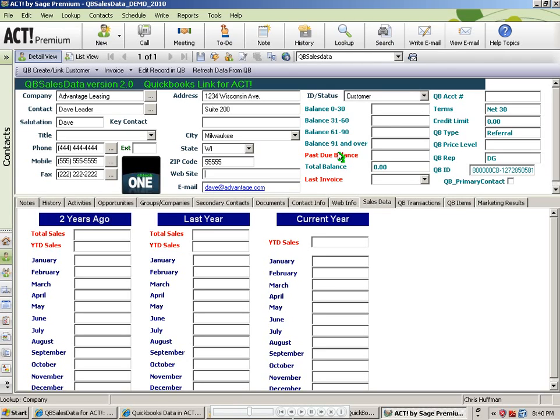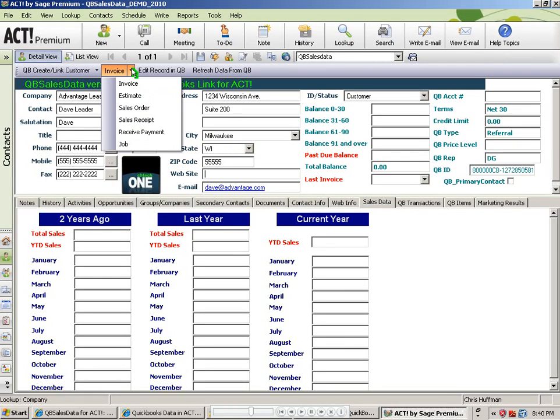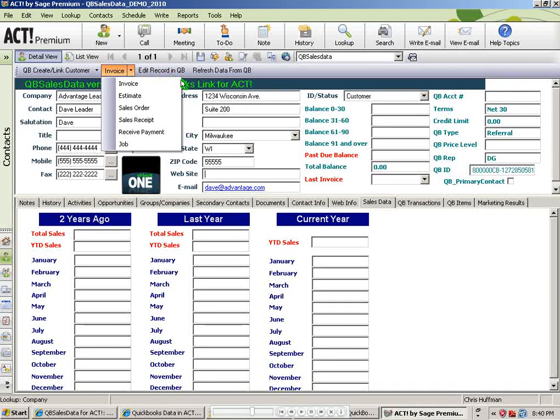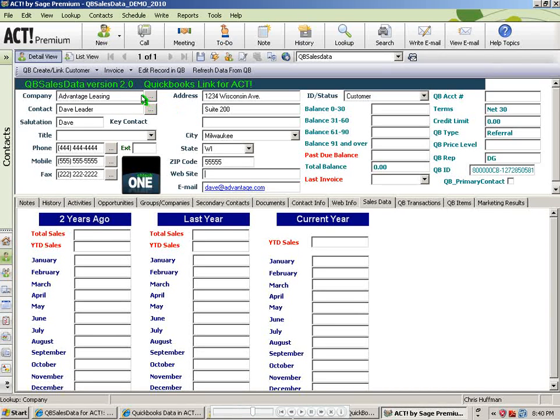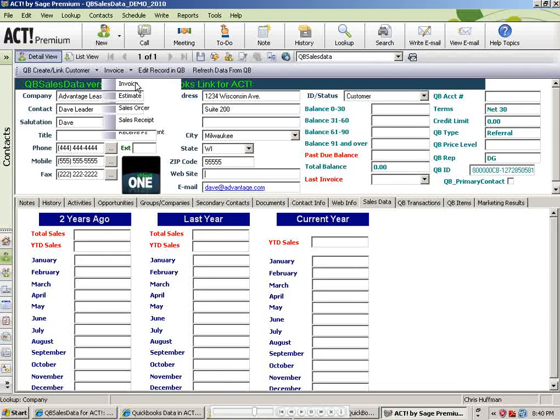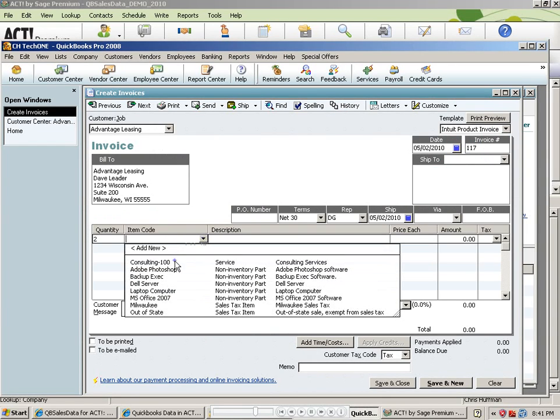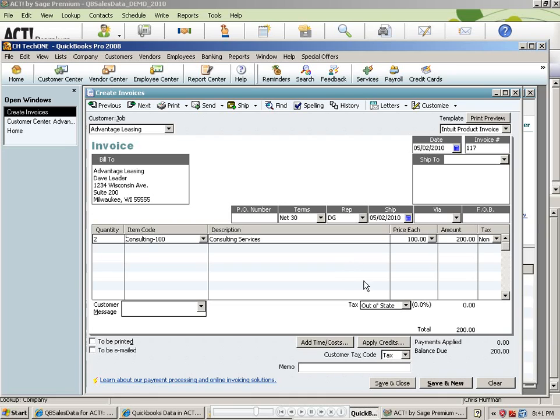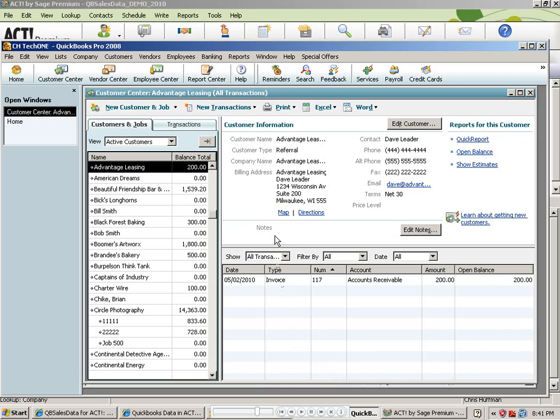Just to continue, we've just created a brand new customer in QuickBooks using the record from ACT. And very often, you'll want to create a transaction next. Notice that you do have the ability to create an invoice or an estimate, sales order, sales receipt, right from the record in ACT now that it's linked. So if I wanted to, in this case, create an invoice, I could select invoice, and it would jump me over to the invoice screen in QuickBooks and let me fill out the rest of that information. So let me fill out a basic invoice. And when I hit save, that will be saved on Advantage Leasing.